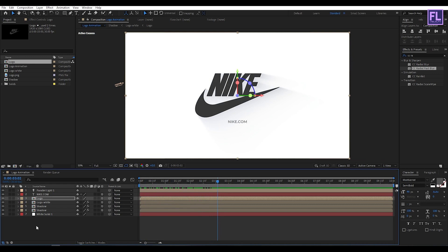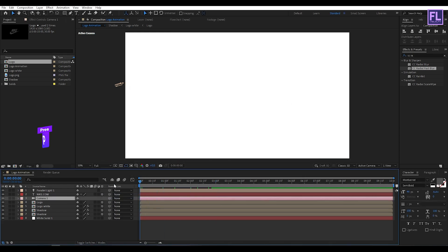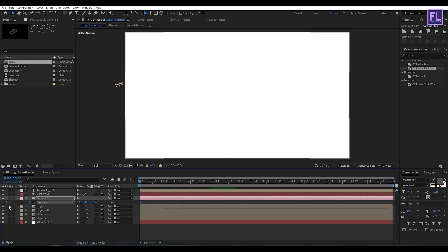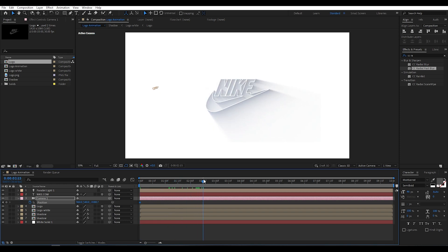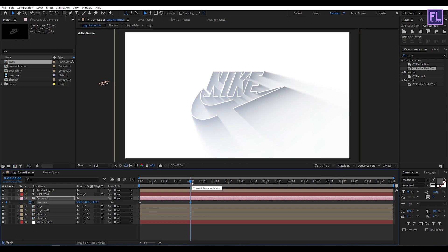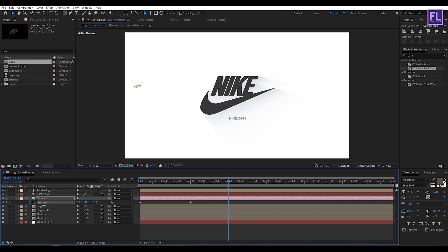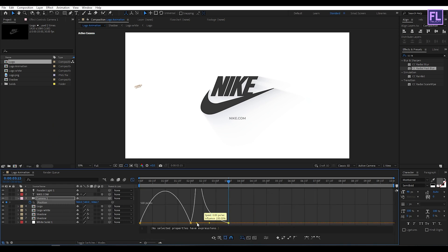Now create a new camera: right-click, New, then click Camera, then click OK. Go to the beginning of the animation, press P on your keyboard, and set a keyframe on Position. Decrease the Z amount a little bit. Then go to around 2 seconds and increase the Z amount. Select all keyframes, press F9 to make them Easy Ease, then open the Graph Editor and change the graph curve.